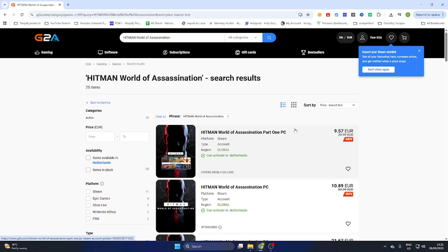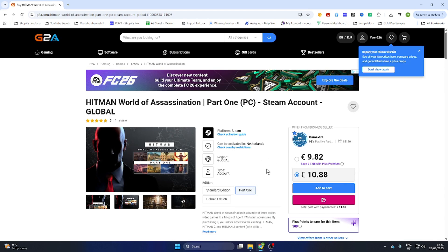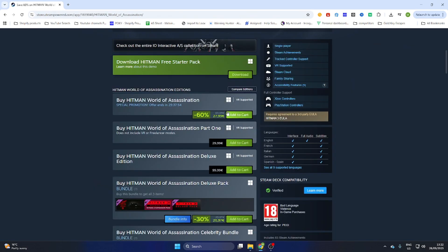Search for the game, then select 'Games' on the left side and sort by price lowest first. You will find a PC version which can be activated in your country — make sure this text is marked green, otherwise it won't work — then select the game. The game is available for just 9 euros and 82 cents, compared to the Steam price of 27 euros and 99 cents.